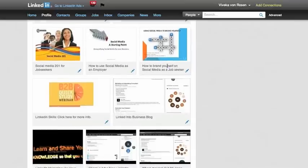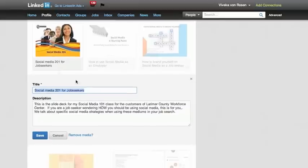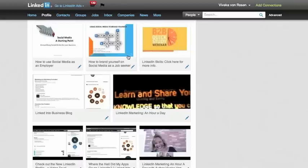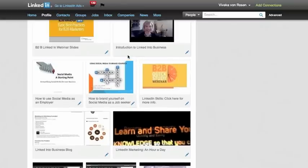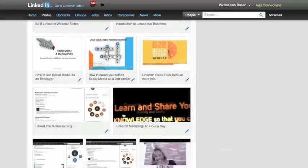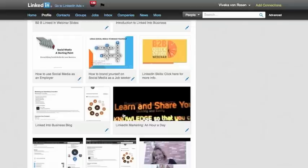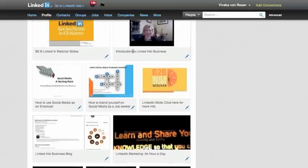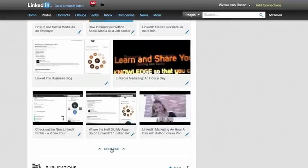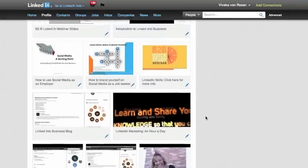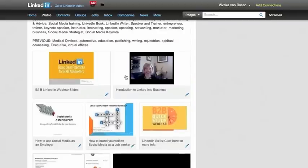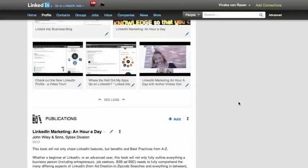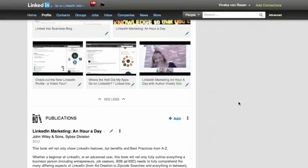To delete content, just to show you how to do that real quickly, all you do is click on the pen and then you can just remove media there. So when I uploaded my Slideshare, it pretty much uploaded every presentation I had on Slideshare. And really, I would prefer some video and some blogs to show up first. So important to add the content you want first because it goes in that order. My guess is eventually we'll be able to move that around.